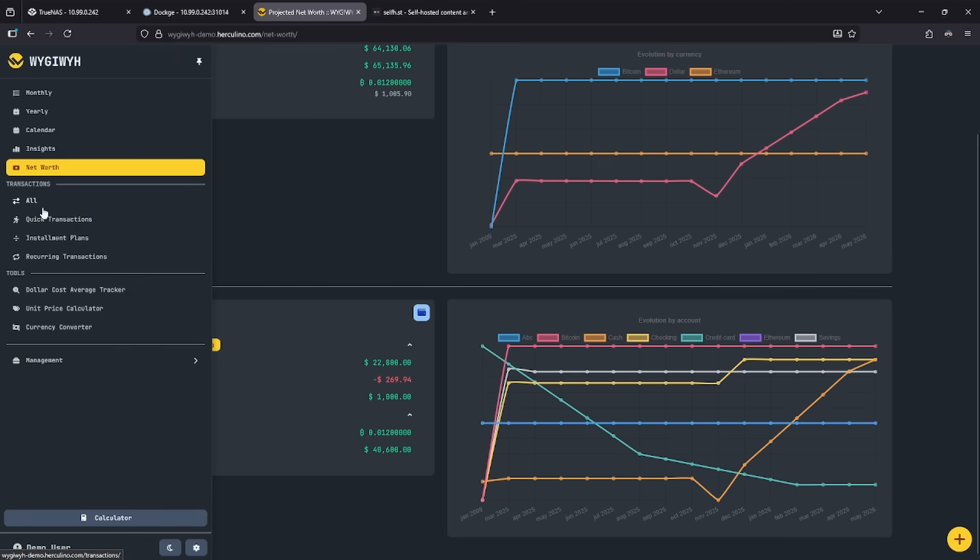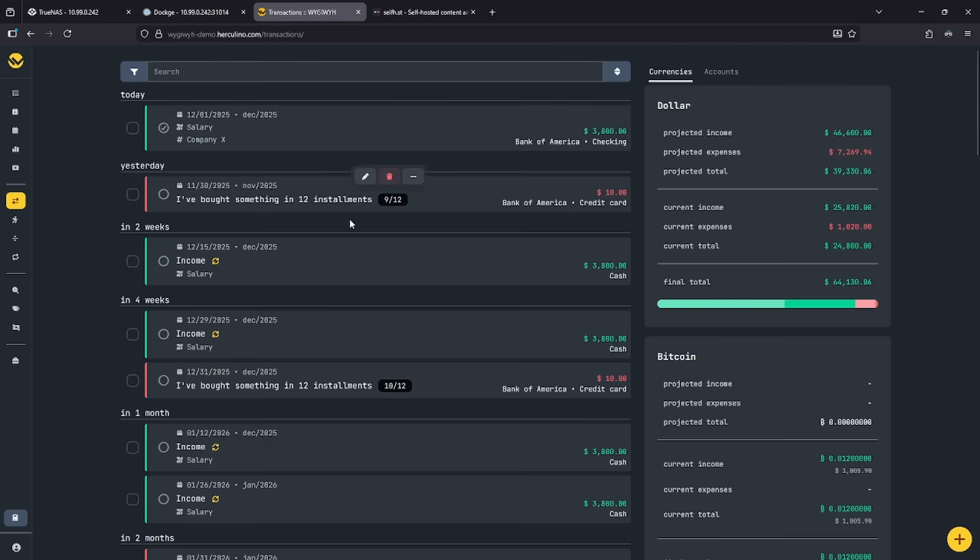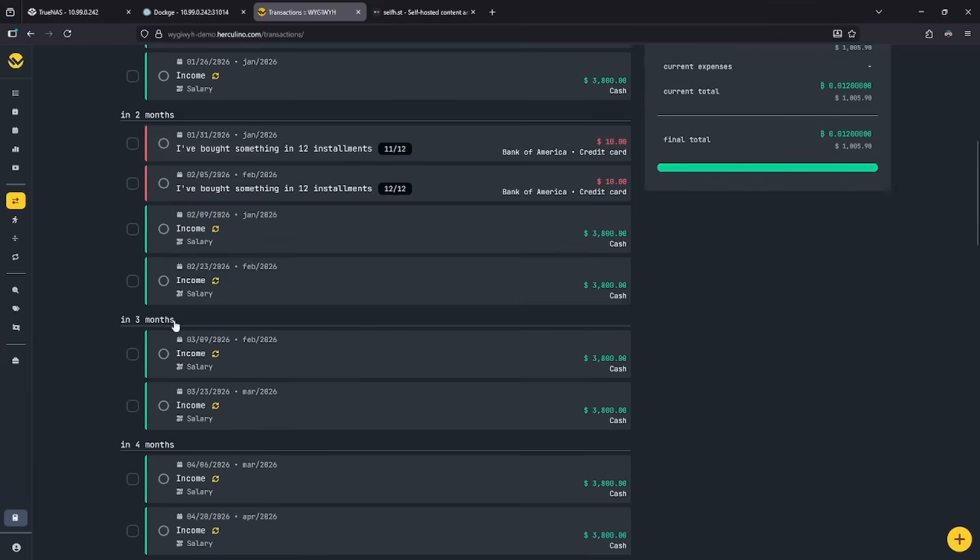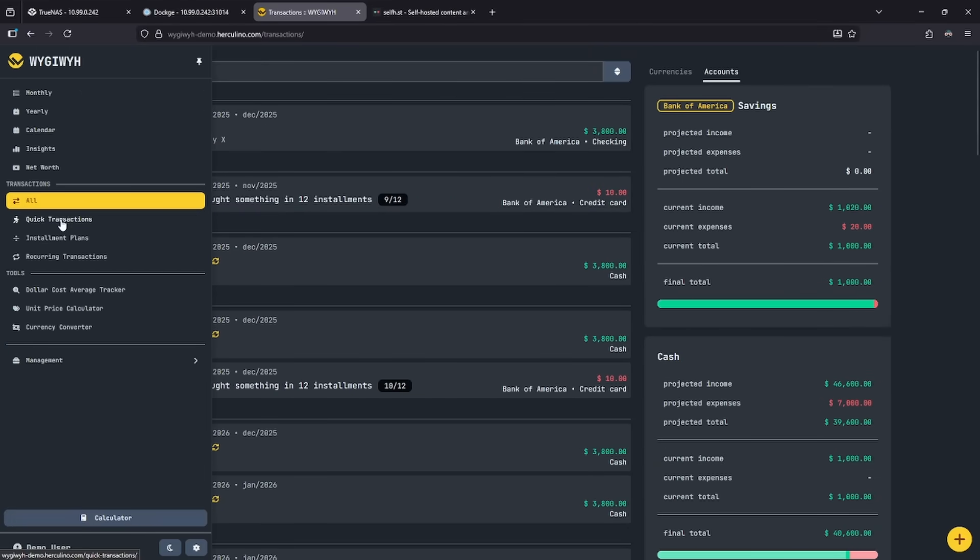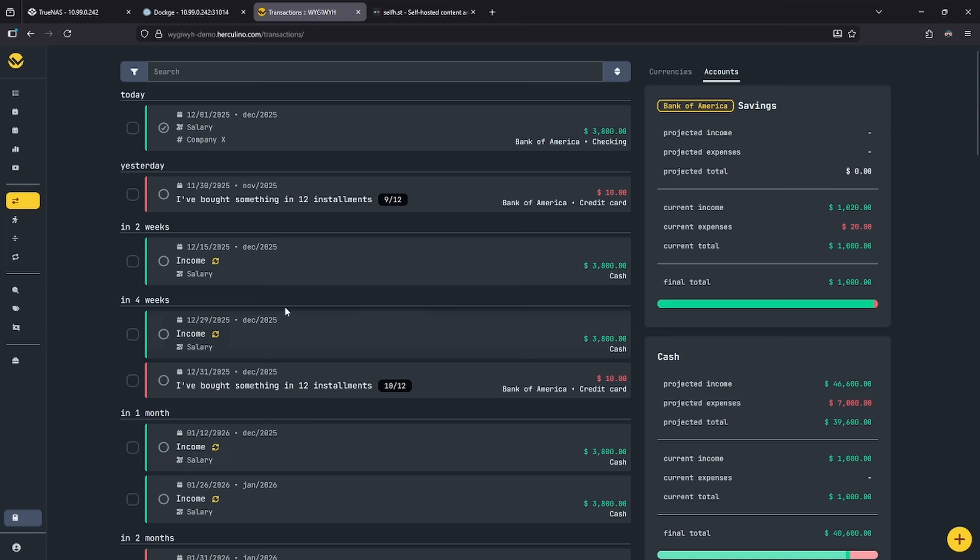You can look at all transactions if we want. We can see a nice list here from today, yesterday, two weeks, going all the way back. We can also see currency and accounts if we want to on the right side. There's a lot of other options here, and this is a really nice and interesting way to manage money.